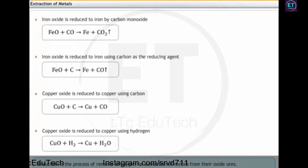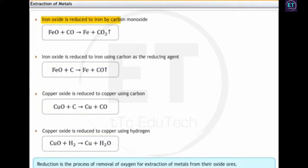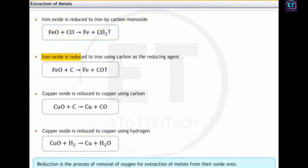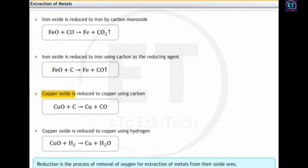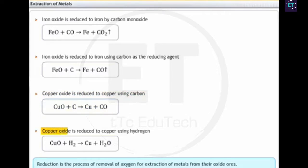For example, iron oxide is reduced to iron by carbon monoxide. Iron oxide is also reduced to iron using carbon as the reducing agent. Similarly, copper oxide is reduced to copper using carbon, and copper oxide is reduced to copper using hydrogen.